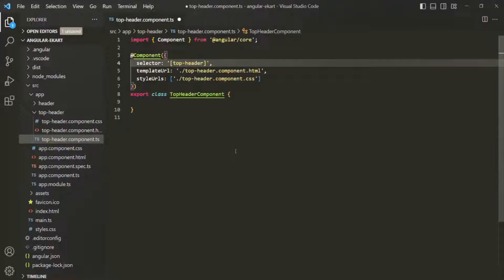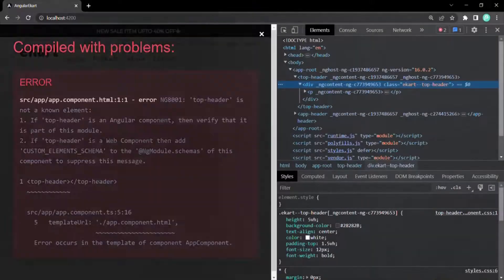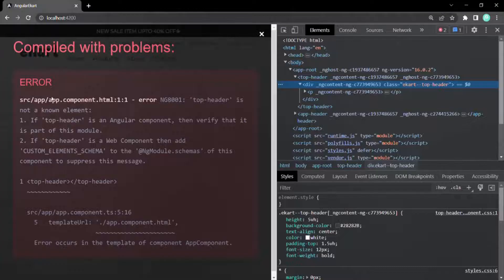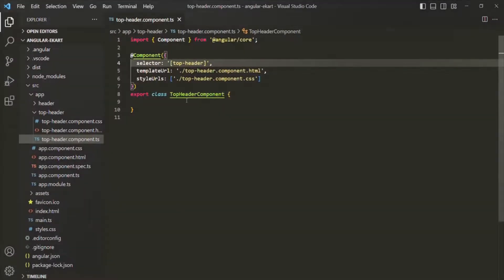If I go to the web page now, you will see that we have an error: 'top-header is not a known element', because top-header can no longer be used like an HTML element. Now we need to use it like an HTML attribute.